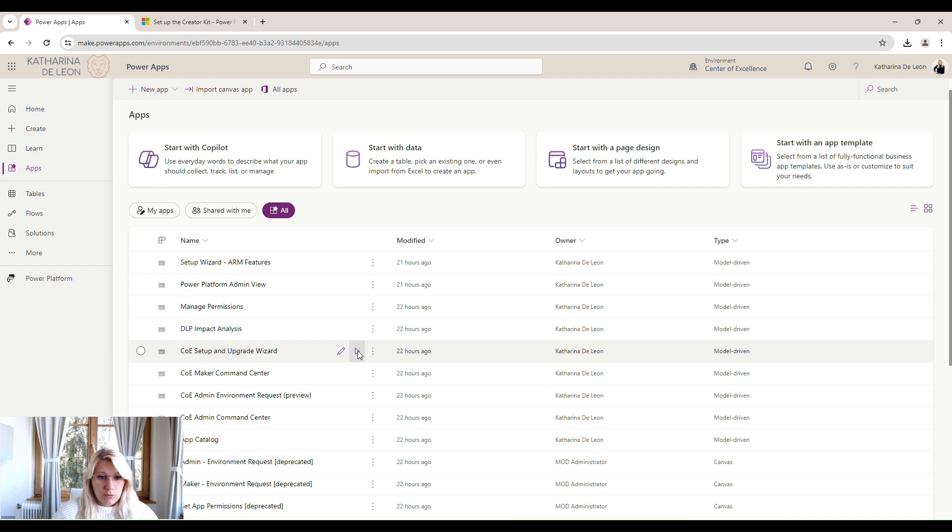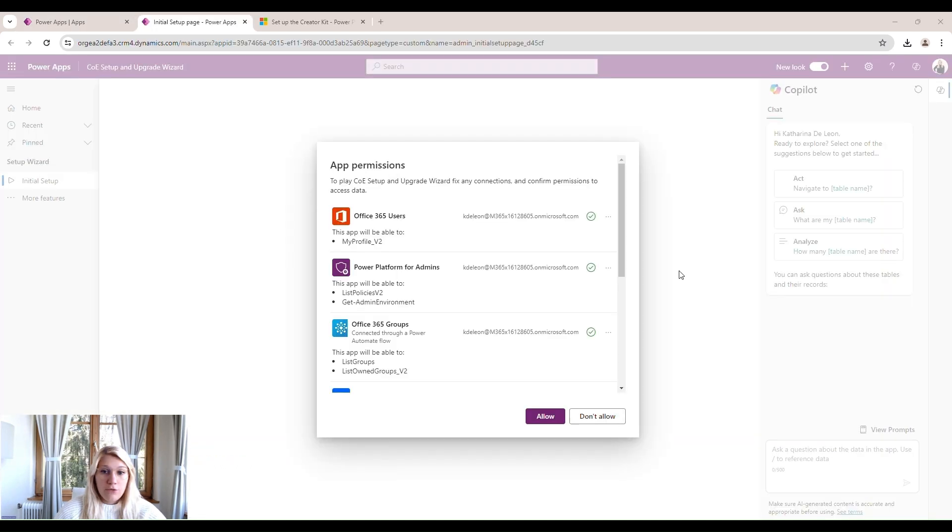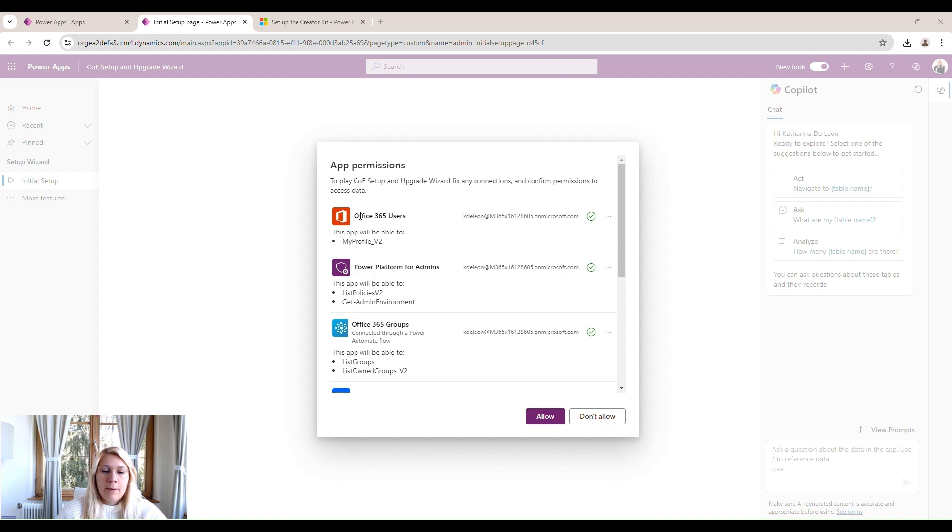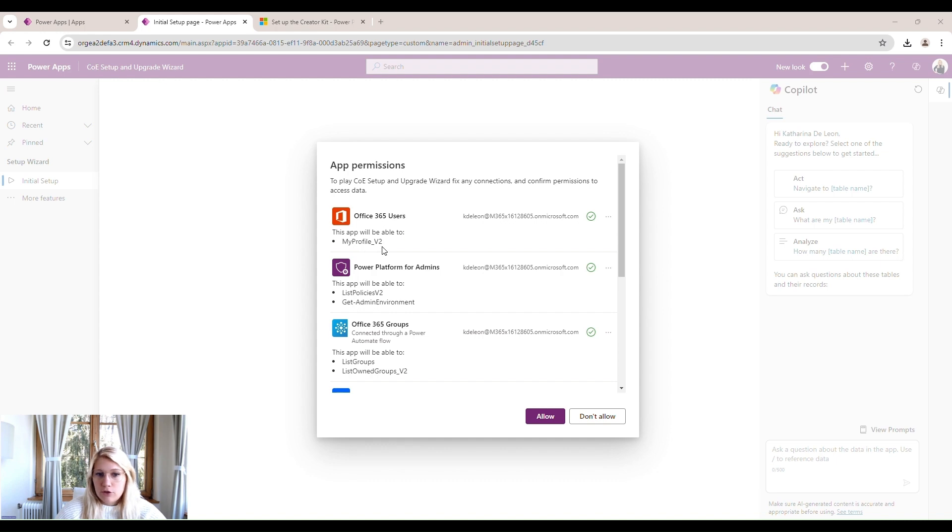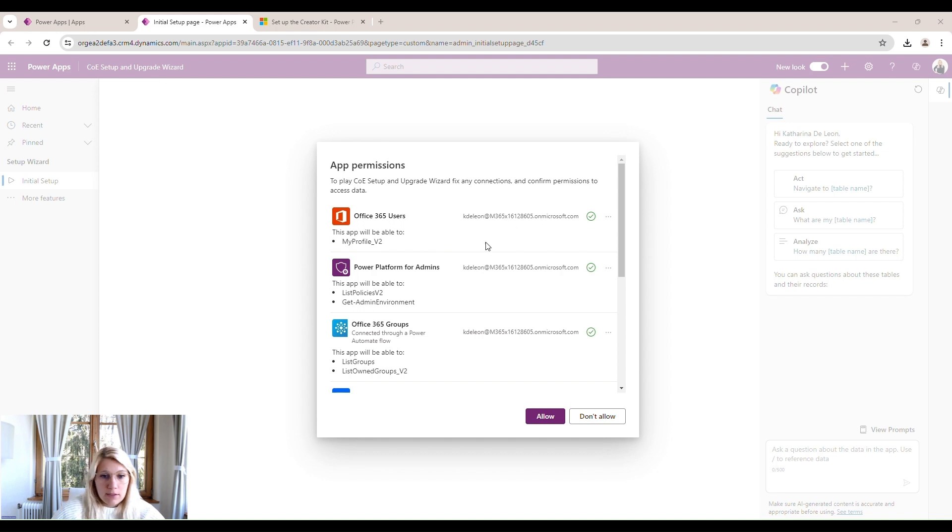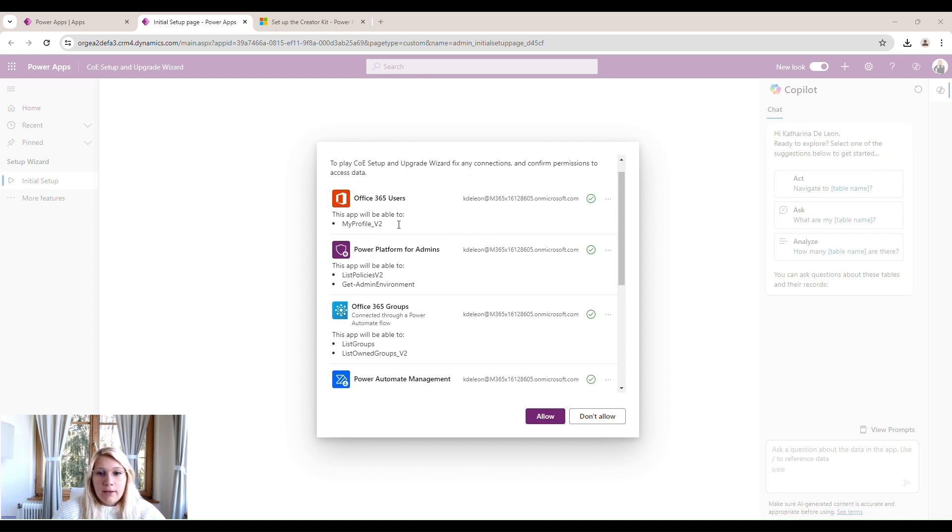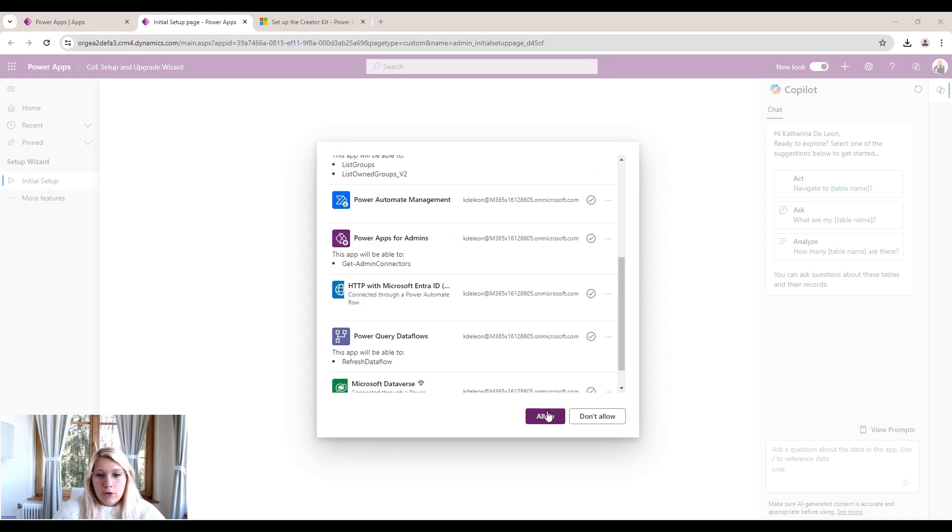So the first time we're opening this app, actually the first time we open any Power App, Microsoft asks us for our app permissions. We need to give permission that these connections can be used with our account. We just make sure this is the right account here, which in my case it is, and we click on allow.